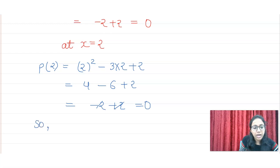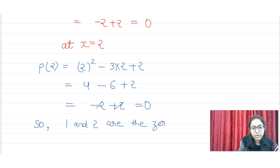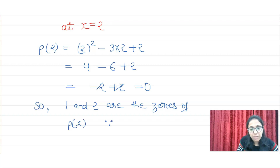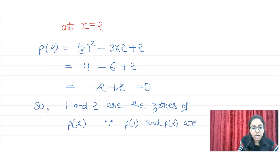So I can say that 1 and 2 are the zeros of P(x). This is your zeros of P(x) — the question given. Since P(1) and P(2) both are equal to 0, hence we can say that this is verified.